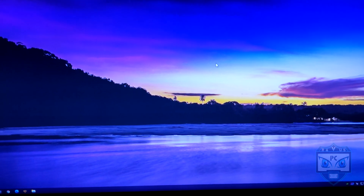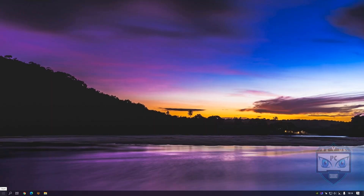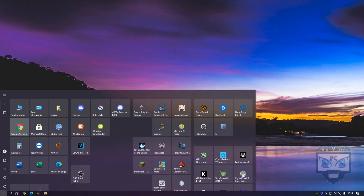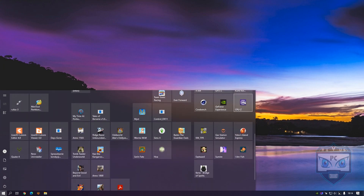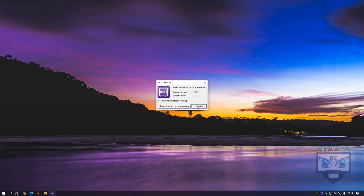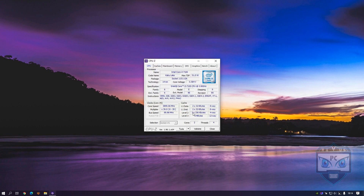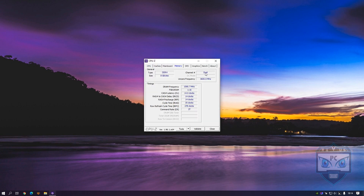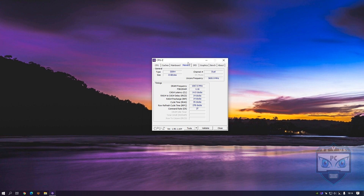First of all, open GPU-Z. Here you can check if you run on single or dual channel. We want to open it — continue. As you see, here it shows dual, so just check it.